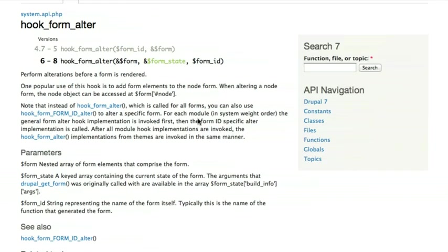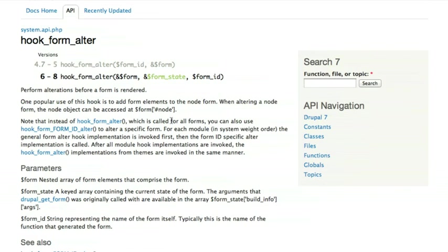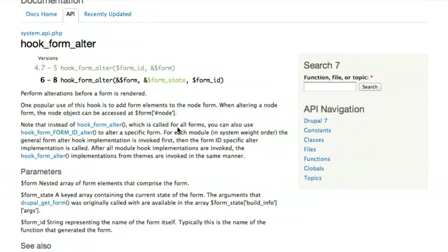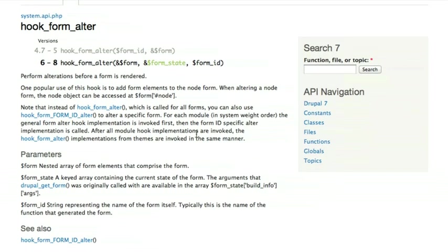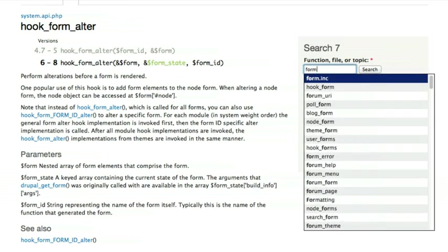In addition to hook documentation, you can also view documentation for any of Drupal's built-in functions. So hook_form_alter isn't actually a function that you would ever call in Drupal. This is just documentation about that particular hook. There's other functions, though, that I might want to use inside of Drupal, like format_date.